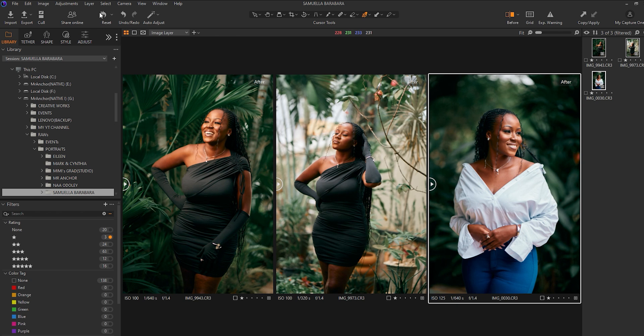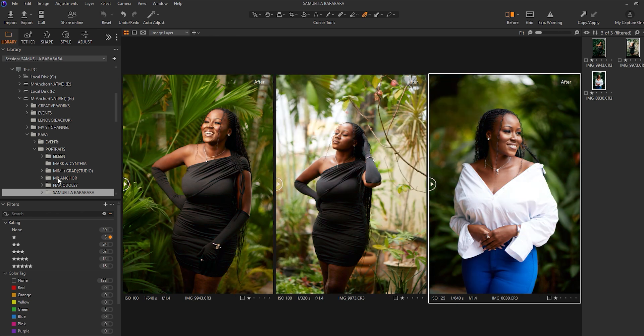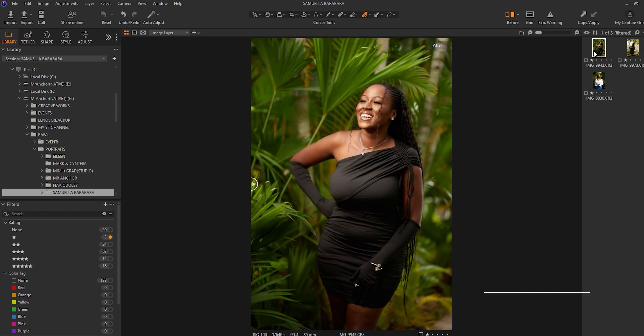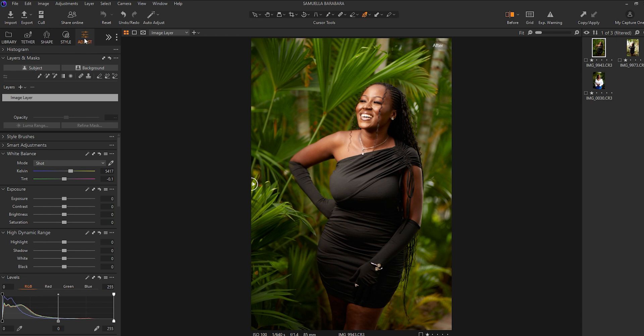So first and foremost, I'll reset these images and I will start from scratch. Okay, so I'll select the very first one I'll be using for the tutorial session.